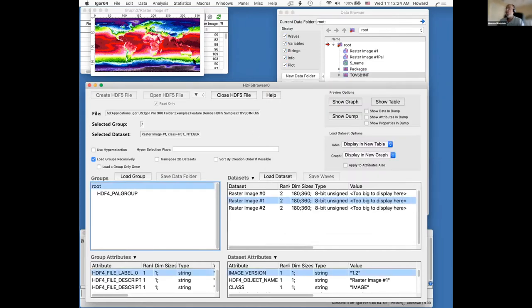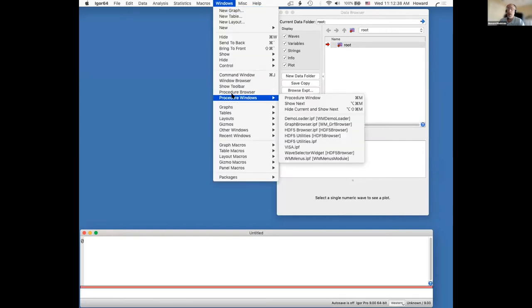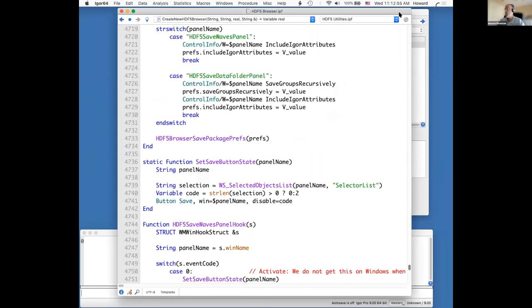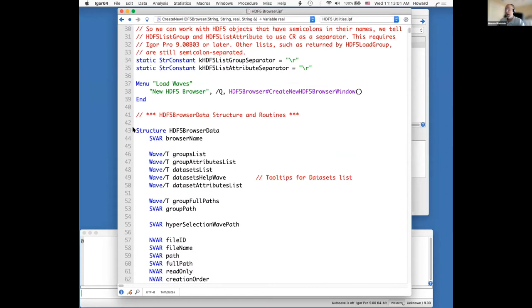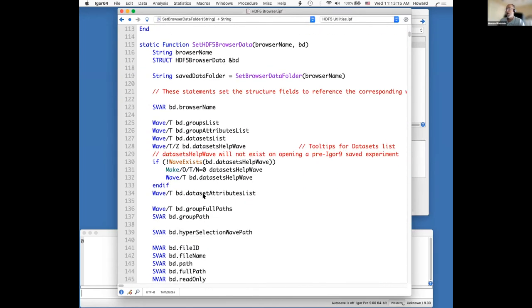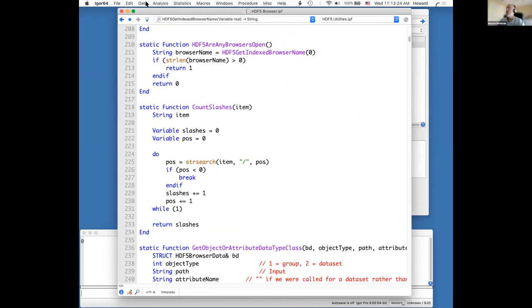That's the gist of the HDF5 browser. Let me first clear the workspace to get rid of some clutter. The HDF5 browser is implemented in Igor code. If I go into the windows menu, procedure windows, and select HDF5 browser dot IPF — IPF standing for Igor procedure file — we see this procedure file which contains Igor procedures that implement the browser. The syntax is C-like: here's a structure, here's a function, here's a function returning a string, here's a do loop. That is how the HDF5 browser is implemented.